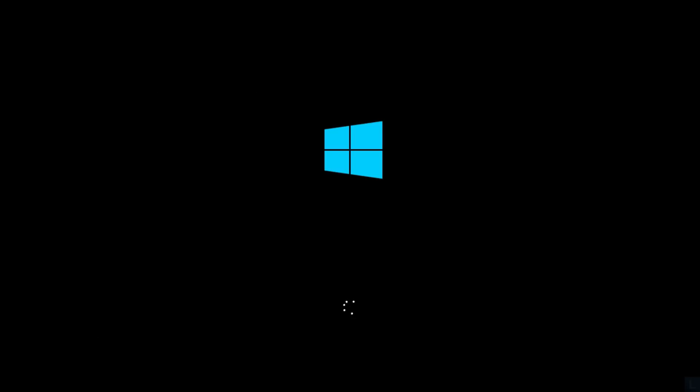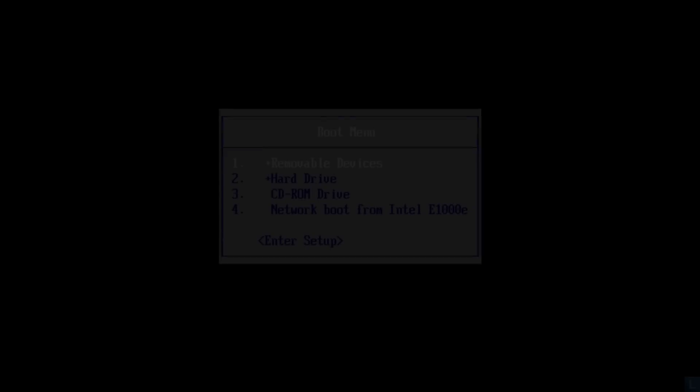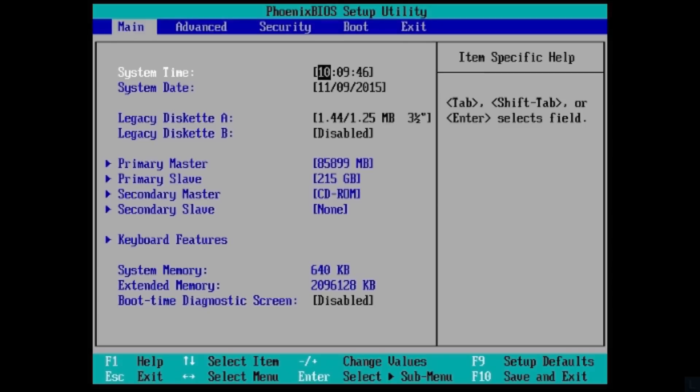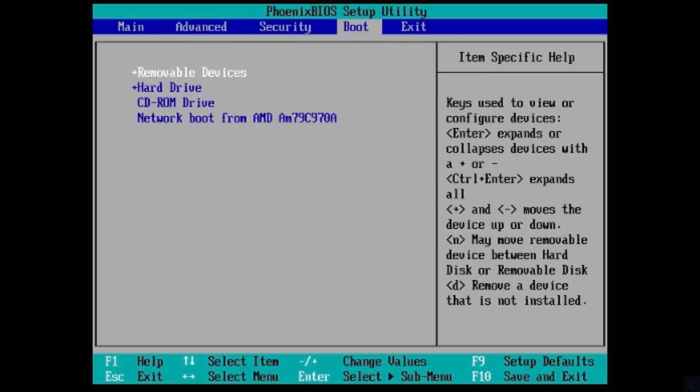If you can't boot into the media, you can enter boot menu option to select it or modify boot order in BIOS to boot from the media first.